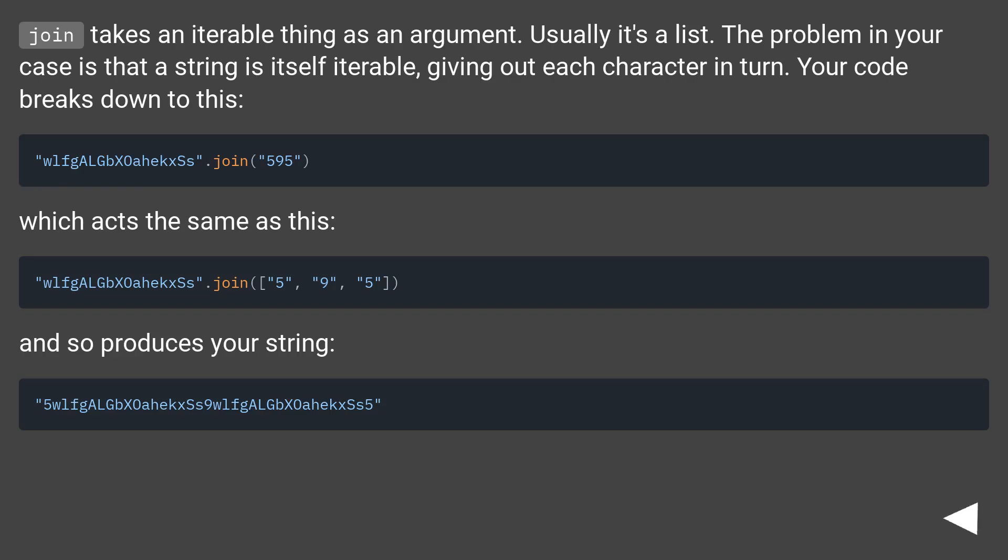Join takes an iterable thing as an argument. Usually it's a list. The problem in your case is that a string is itself iterable, giving out each character in turn. Your code breaks down to this.